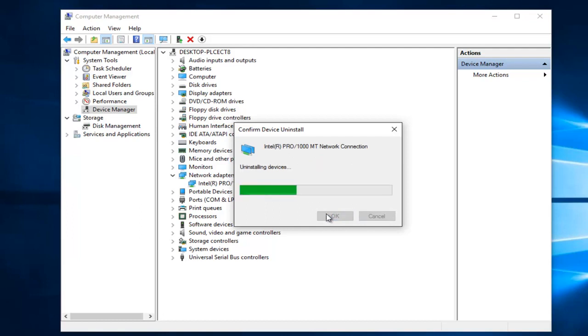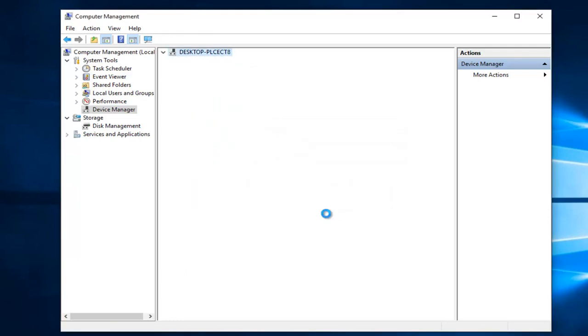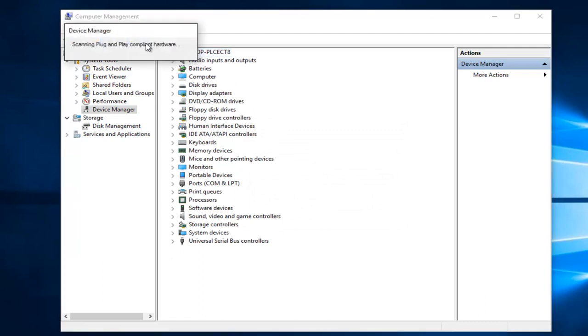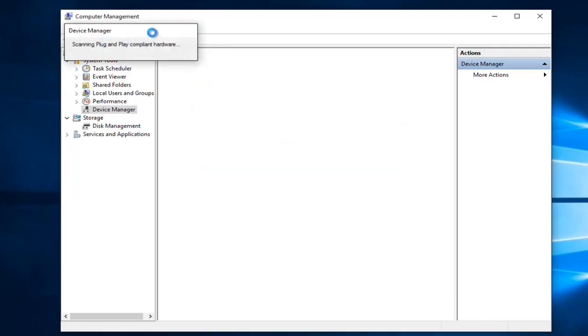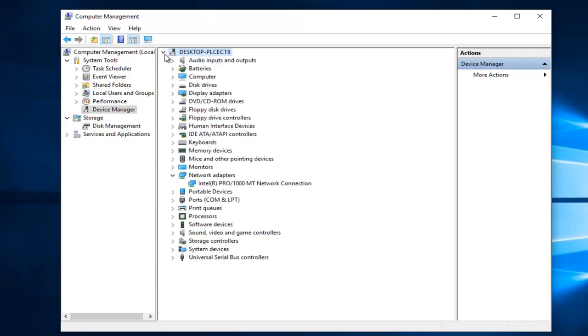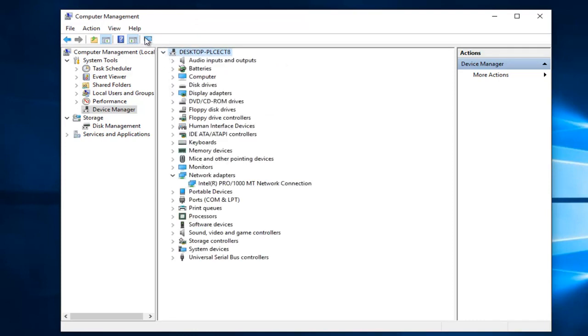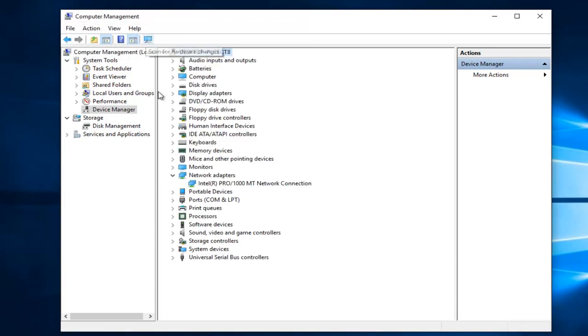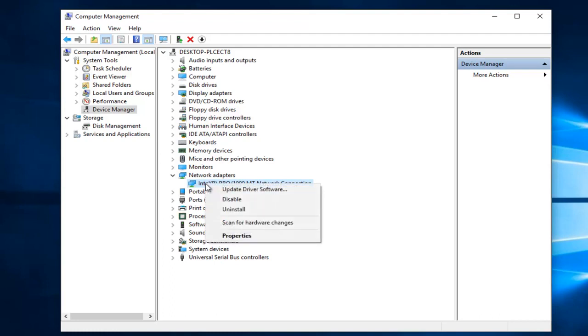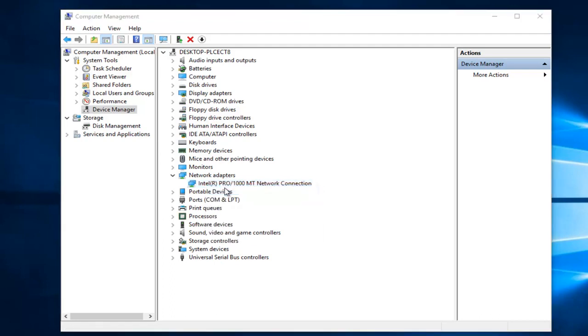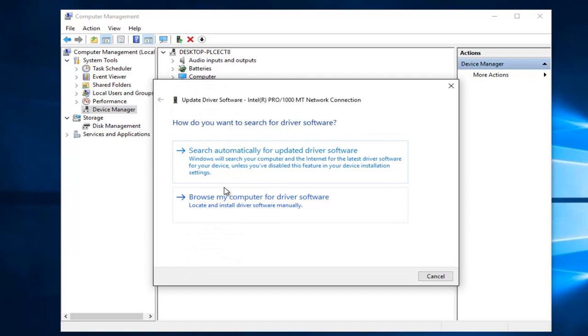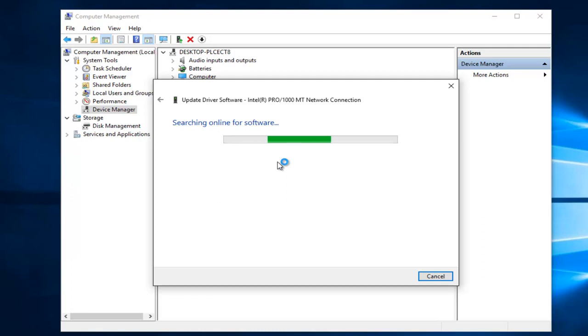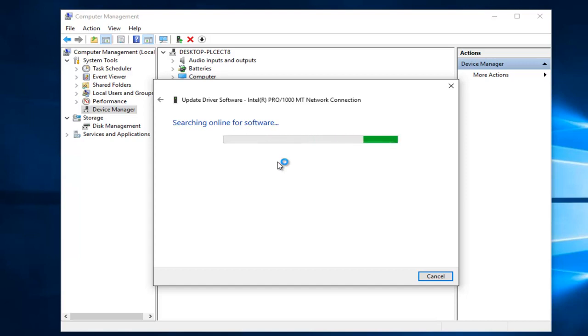It'll say uninstalling devices. Then you want to left click on scan for hardware changes. Go back underneath network adapters, right click on it, and then left click on update driver software. Left click on search automatically for updated driver software. This will take a moment to run, so just be patient.